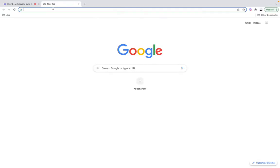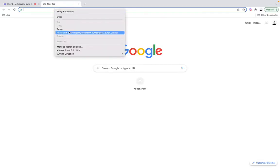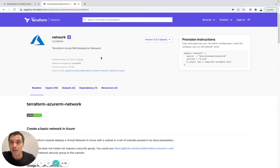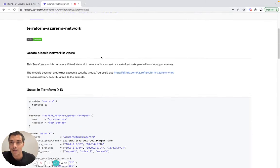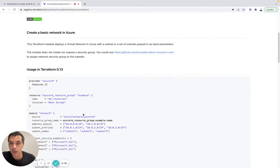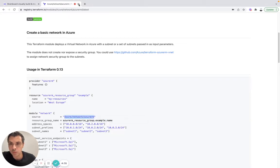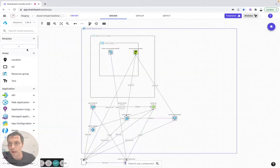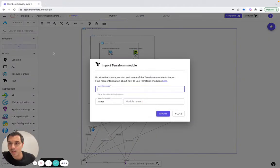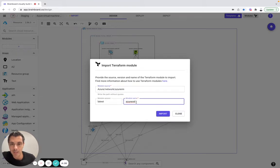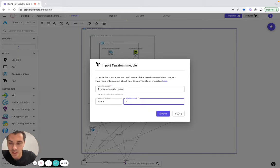To do so, I have chosen this use case, an Azure Virtual Network. I'm going to select the source and I'm going to include it in Brainboard. I'm going to name it Azure Virtual Network.